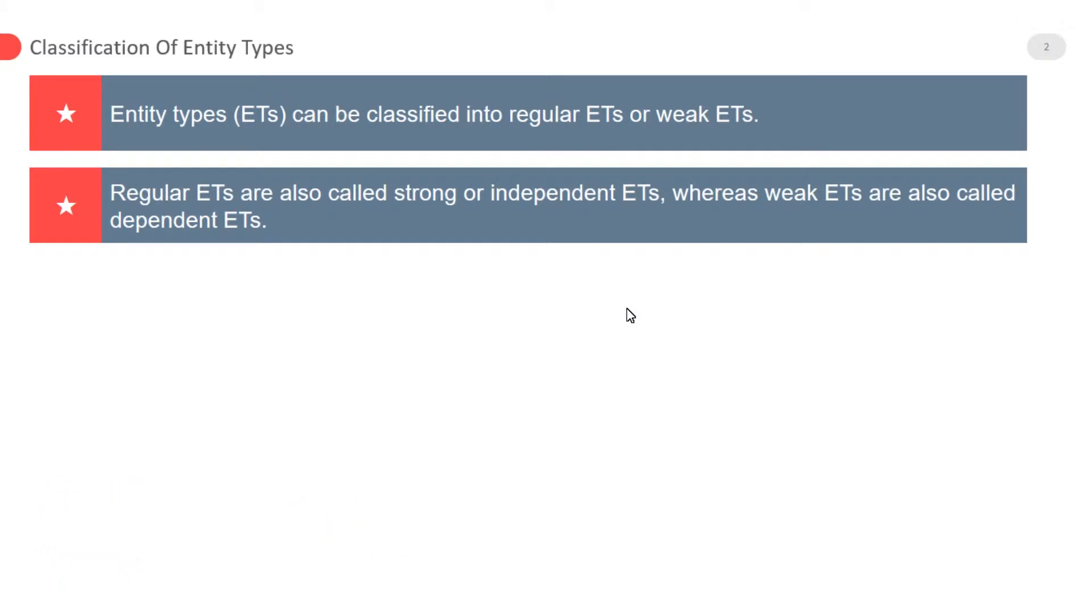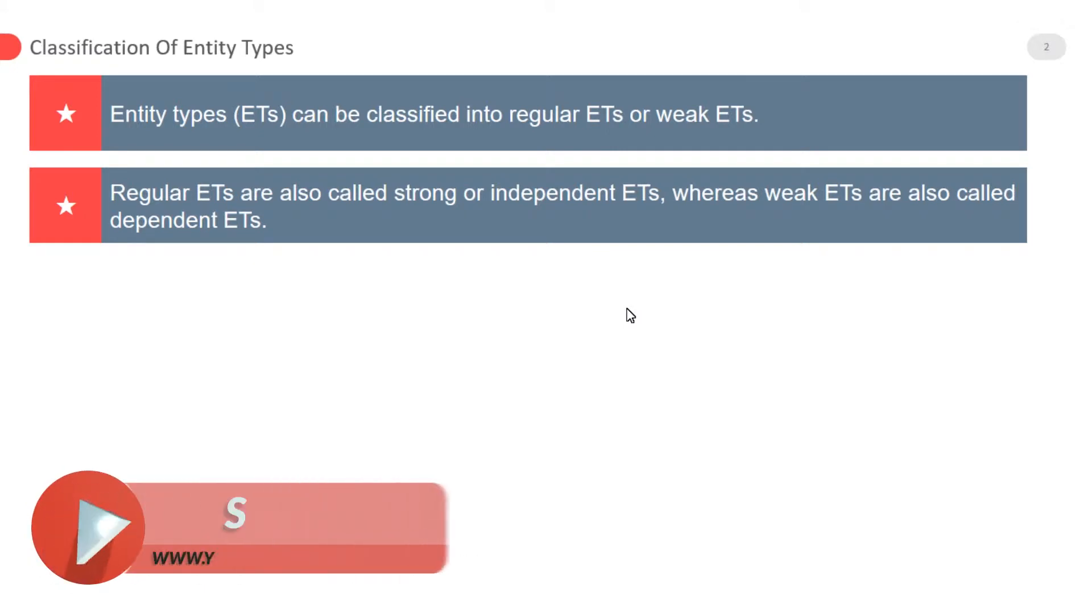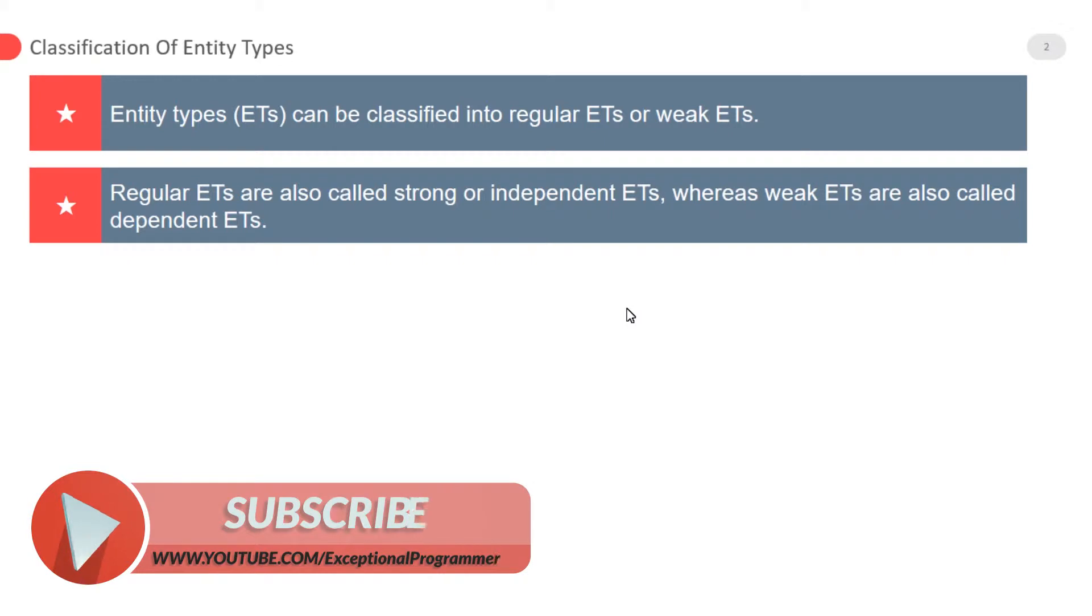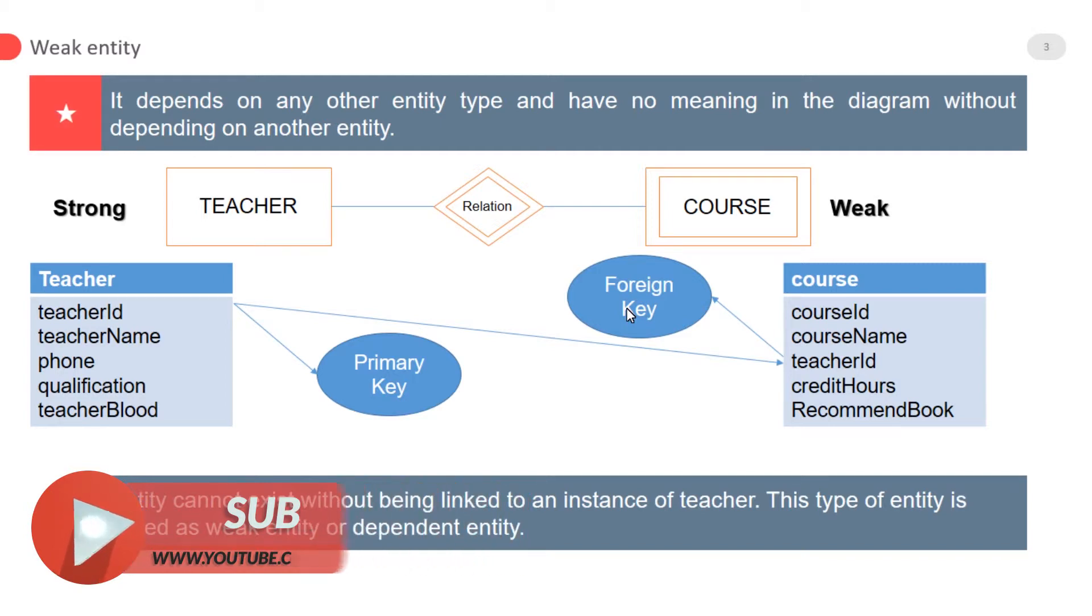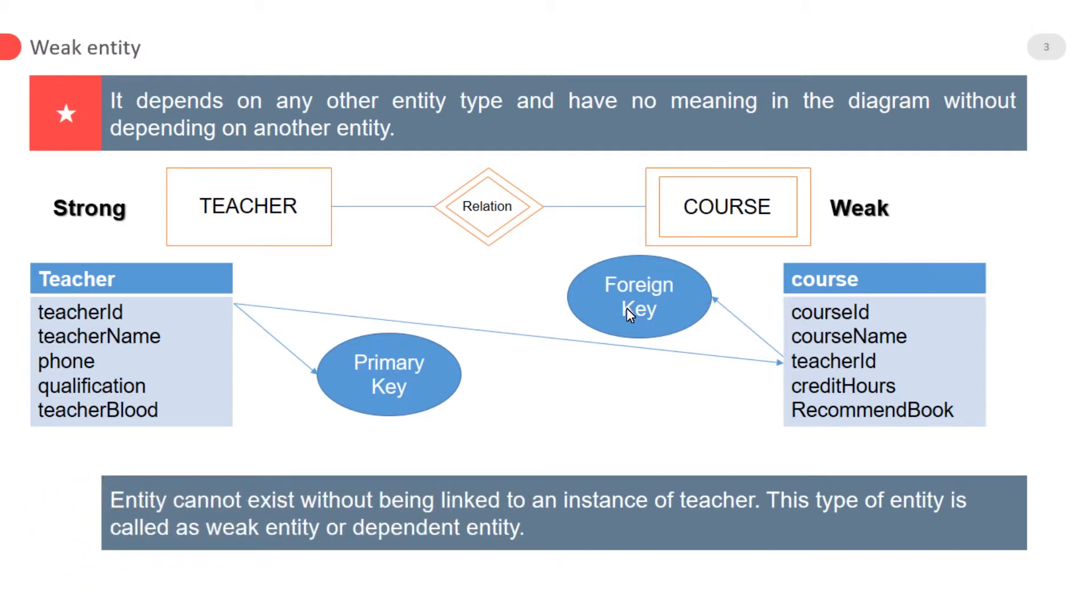Whereas weak entities are also called dependent entities. A weak entity depends on any other entity type and has no meaning in the diagram without depending on another entity. For example, course and teacher are two entities. Course cannot be considered without a teacher, so the teacher is a strong entity because a course is depending on the teacher.